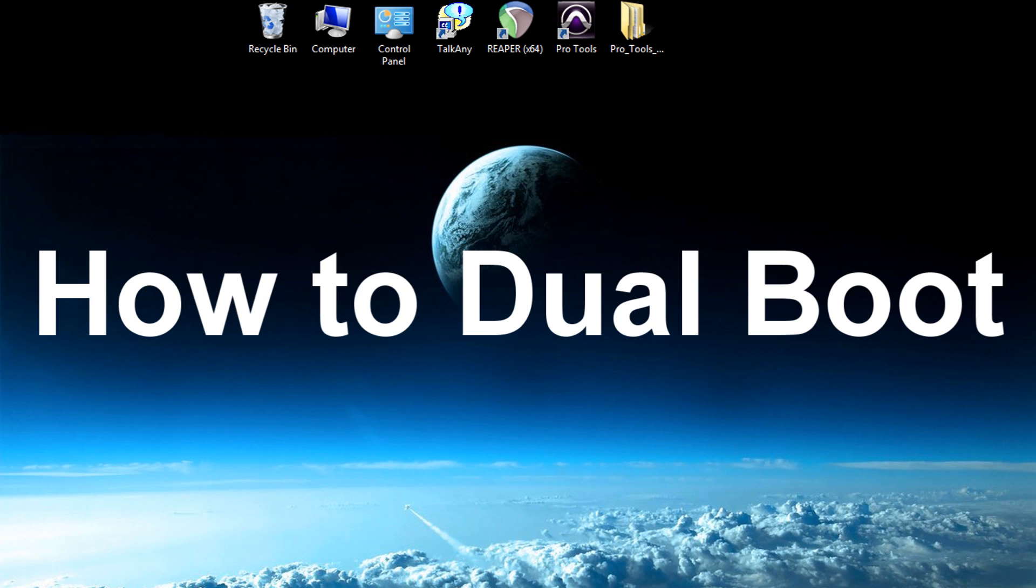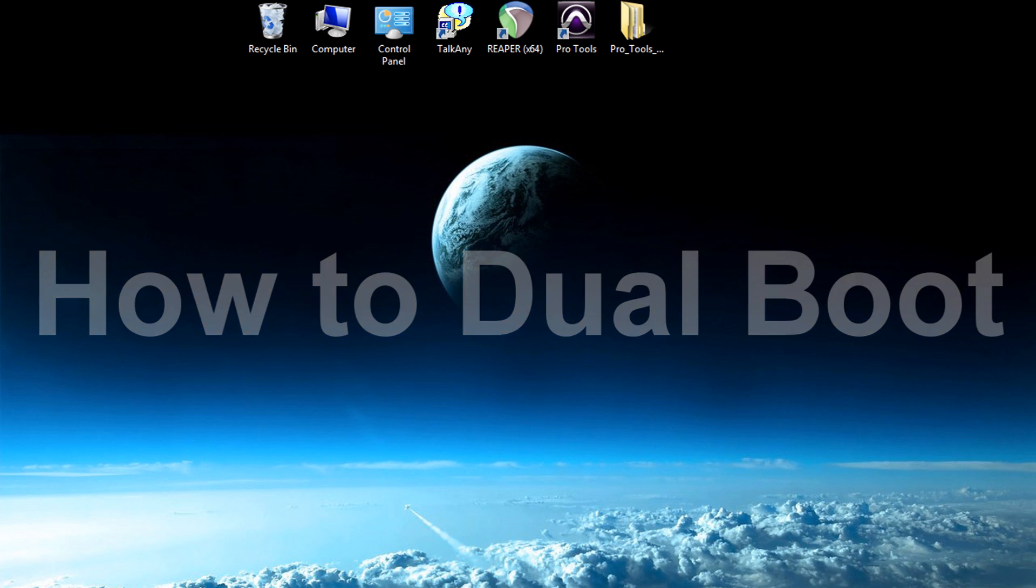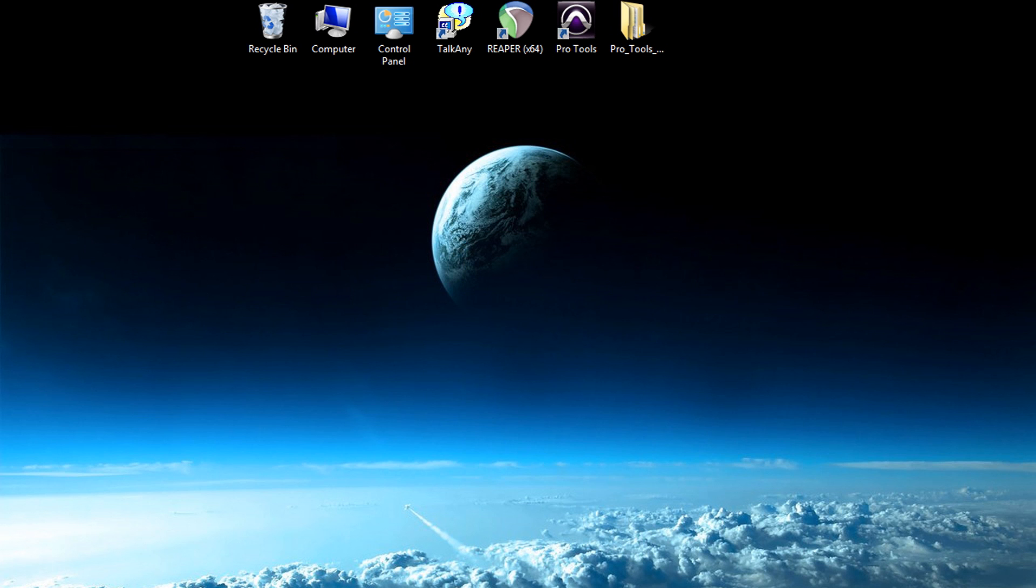What I want to show you guys is how to dual boot Windows 7 and Windows 8. Whenever you turn on your computer, it's going to give you an option which operating system you want to run. Now if you're running Windows XP or any other operating system, this video is not going to be for you.